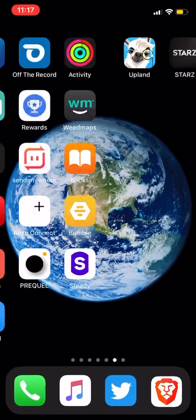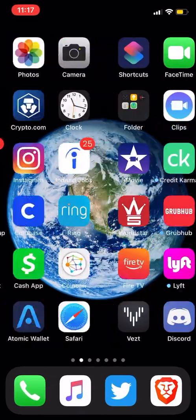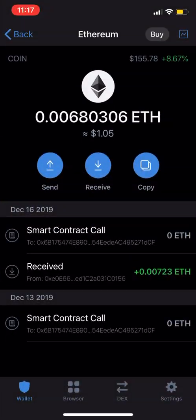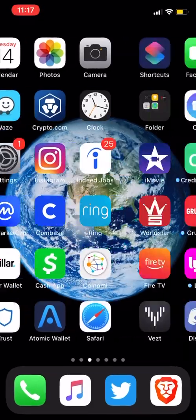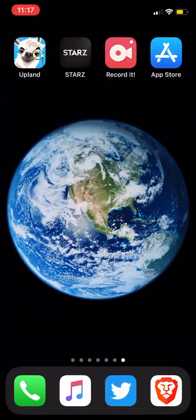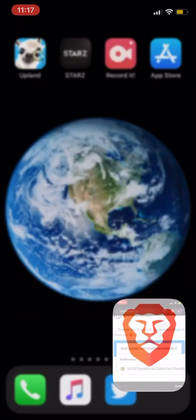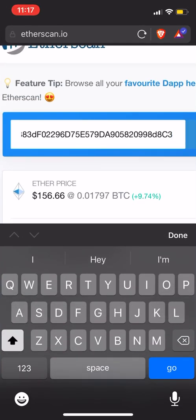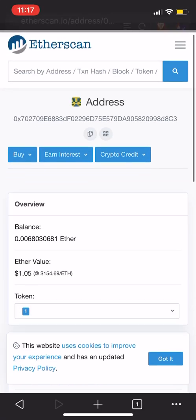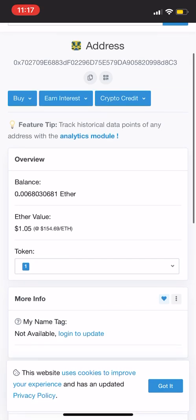And if you go back to my Trust Wallet, we can see I have in my Trust about $1.05 worth of Ethereum. Keep a little gas in the tank. And then if we go back to the browser, we just hit go. And you see, look at my balance - the same amount of ETH, about $1.05.